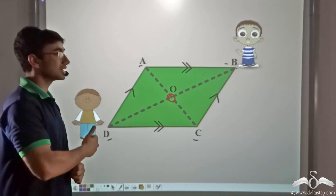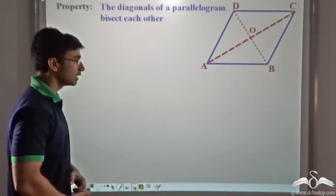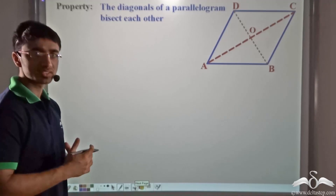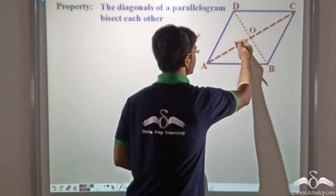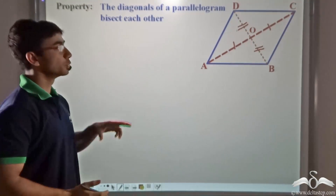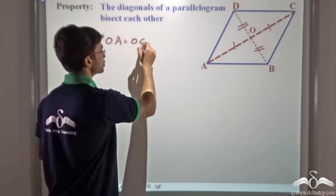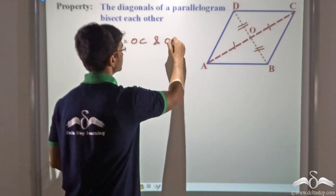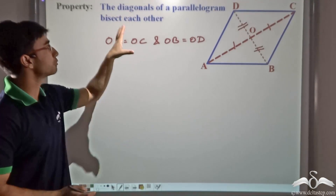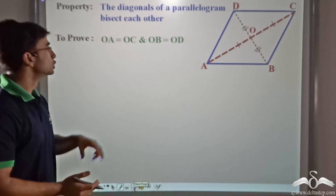Before we discuss who has covered a greater distance, let us study an important property of a parallelogram. The property states that the diagonals of a parallelogram bisect each other. That means OA is equal to OC, and OB is equal to OD. So we have to prove that OA equals OC and OB equals OD, because that is what the property states — BD bisects AC and vice versa.